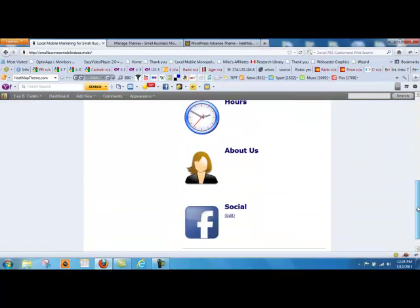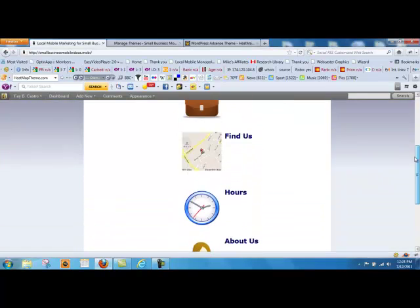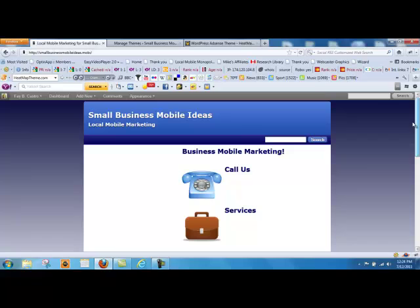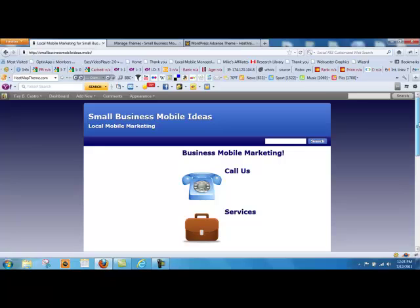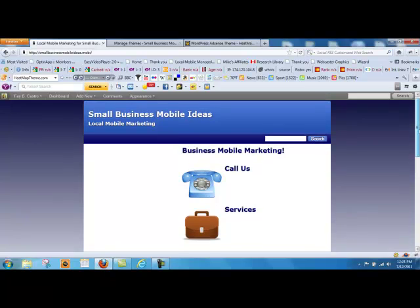You don't want people searching around when they're on their mobile device because they're usually out and about, so they're looking for your information. They want to access it fast, quick, contact you, but you need to keep it very simple.